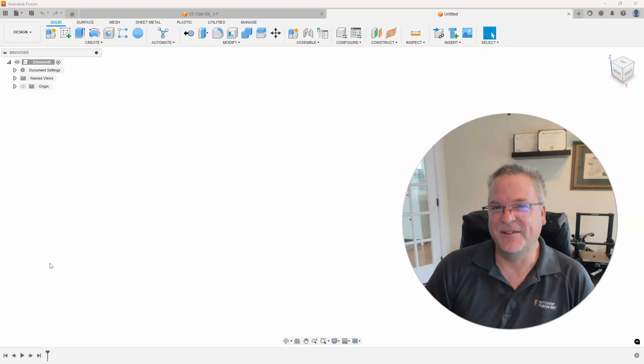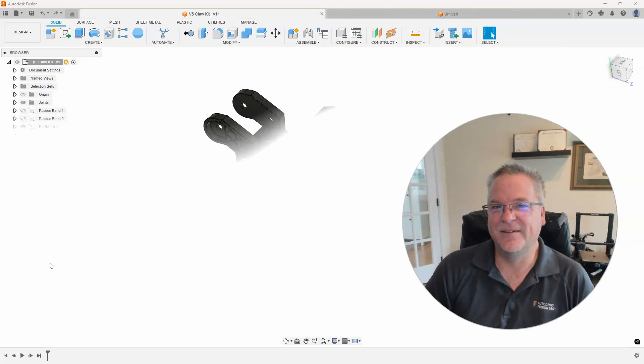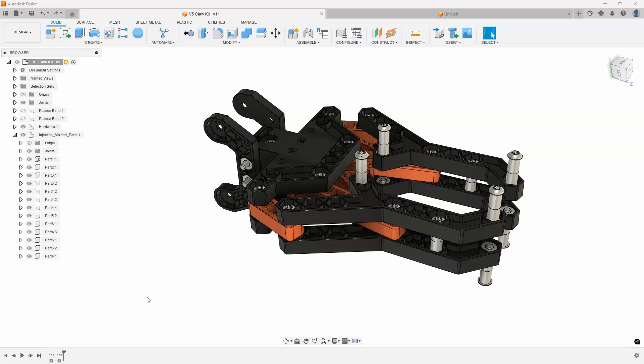So let's take a look. In this example, you can see that I have a bunch of components that are just named part 1, part 2, part 3, etc., and I want to give them a more descriptive name.